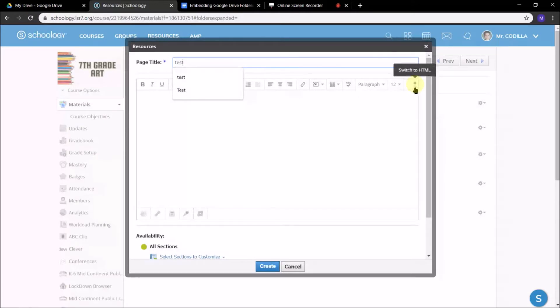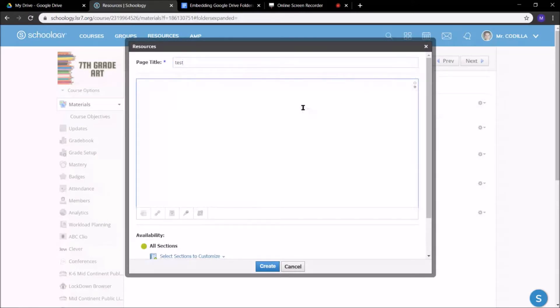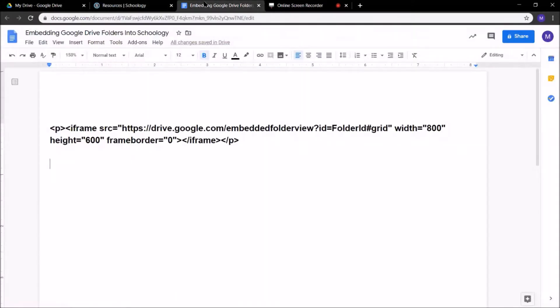Now, I'm going to switch to HTML View, which is the bottom dot here. Now, before I start embedding any code or anything like that, I need to go get that code.